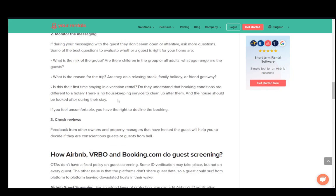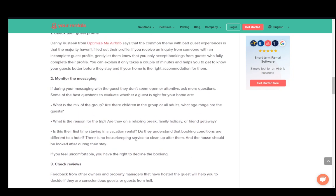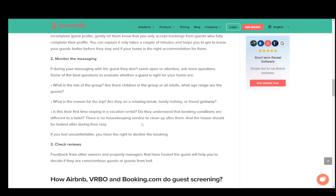If you feel uncomfortable with a guest, you can simply decline the booking. You can also check the reviews on their account or feedback from past owners or property managers they've stayed with — that can help you decide whether to accept them or not. Most reviews are accurate and should be a good indicator of whether the guest is reliable.